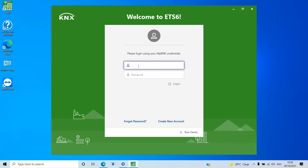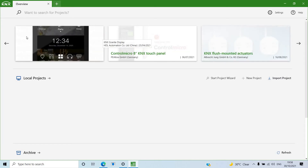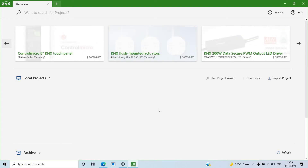One feature added in ETS6 is you can access it through your account and log in if you have a license linked to ETS6. But for today's purpose, we don't need an explicit license — you can just run as a demo. When you run as a demo, a wizard appears where you can create a new project, import an existing project, access started projects, or download from the archive. You can also find product catalog info and KNX news online.